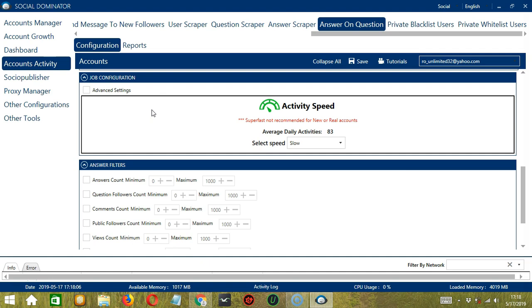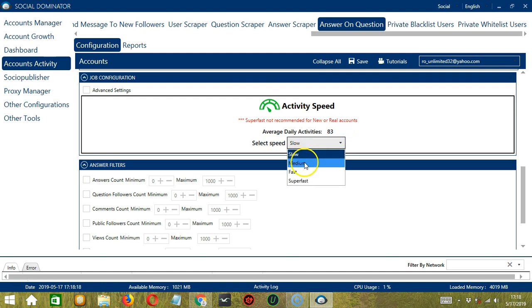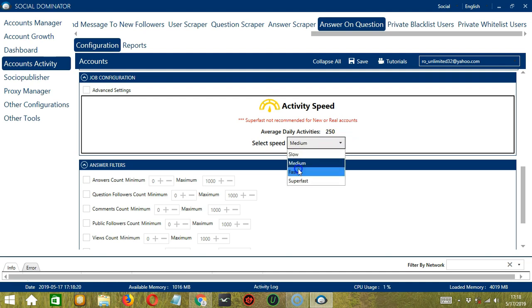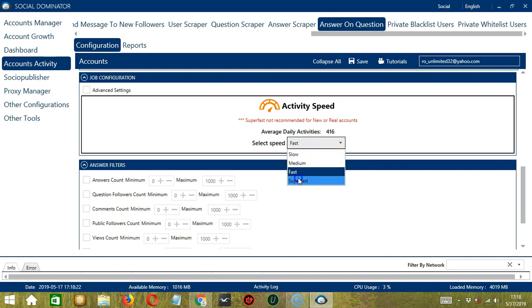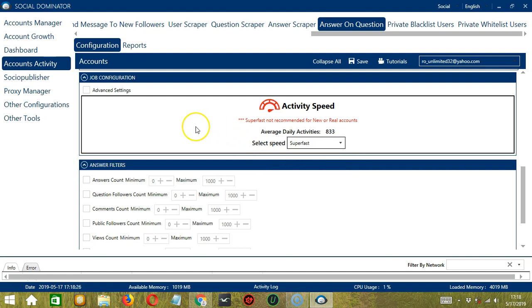The next tool is Job Configuration. This allows us to choose the speed at which an account should answer on questions. We have already created a few activity speed configurations which you can use. Like Slow with an average daily activities of 83, Medium with 250, Fast with 416, or Super Fast with 833. Super Fast is not recommended for new or real accounts.